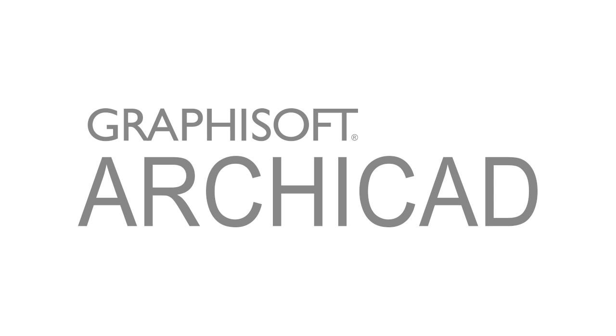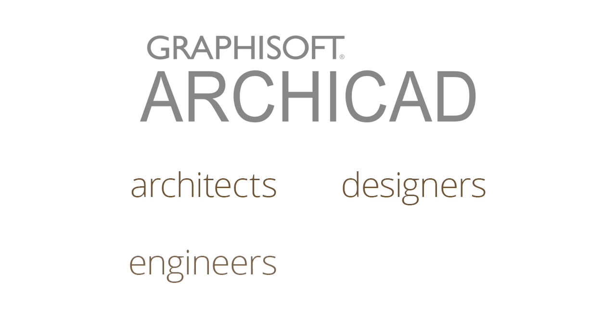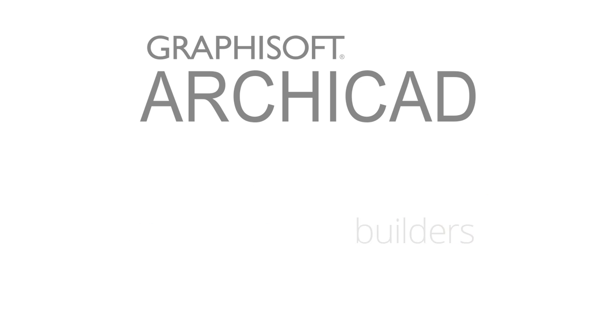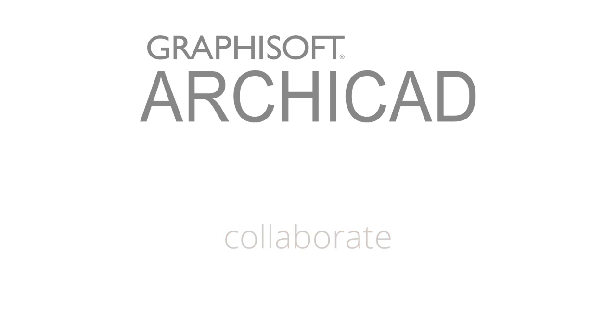ARCHICAD is the leading building information modeling software solution used by architects, designers, engineers, and builders to professionally design, document, and collaborate on building projects.